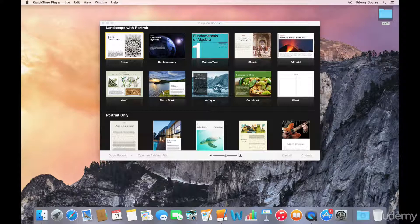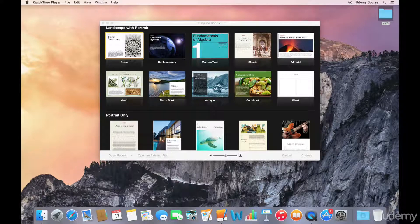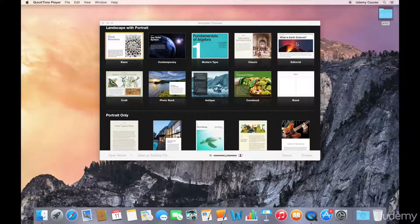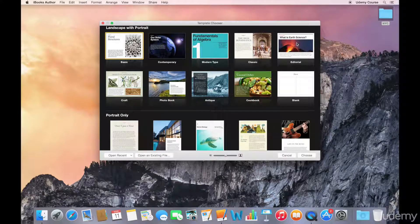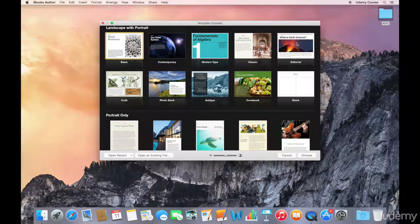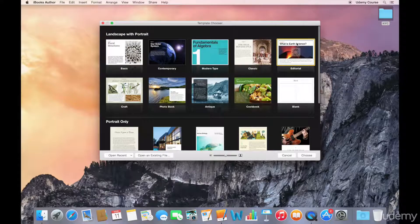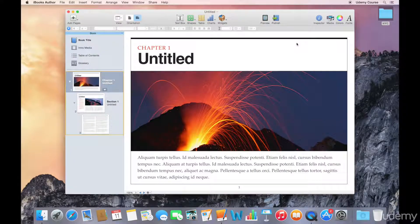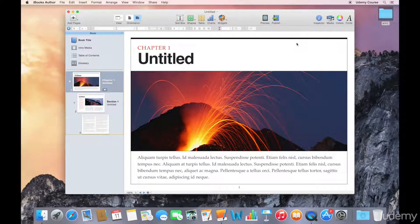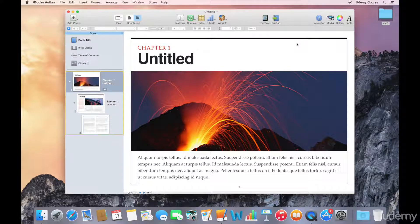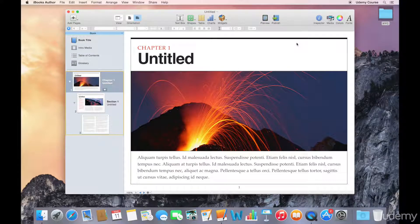I would suggest that you start with the landscape with portrait, and for our purposes, I'm going to select the editorial template. The one thing I should point out is that you can't actually change your project template once you've started, so make sure that you're happy with the template before you put a lot of time into using it.